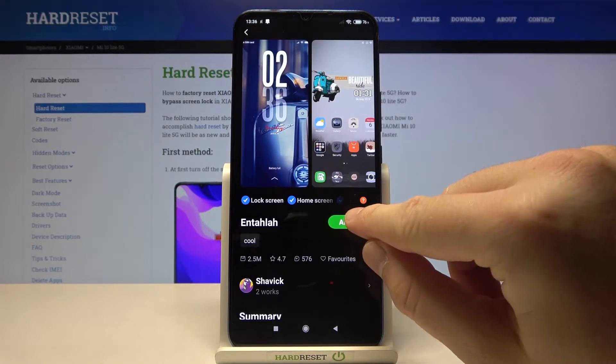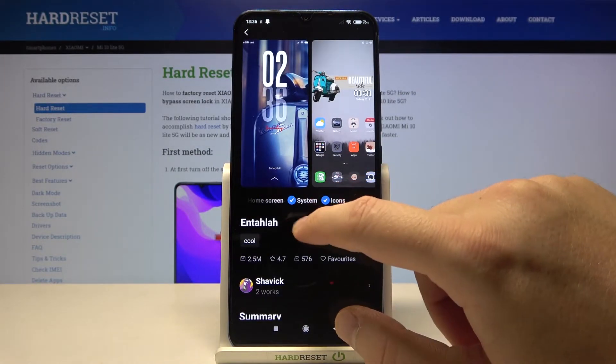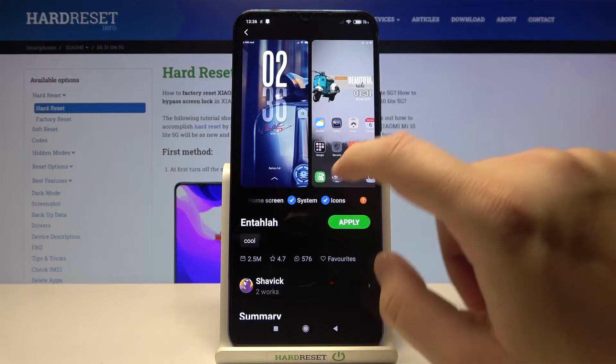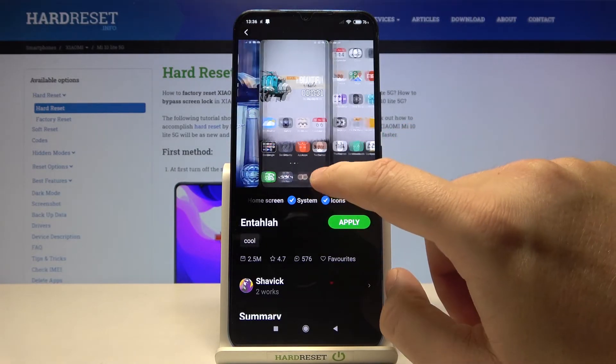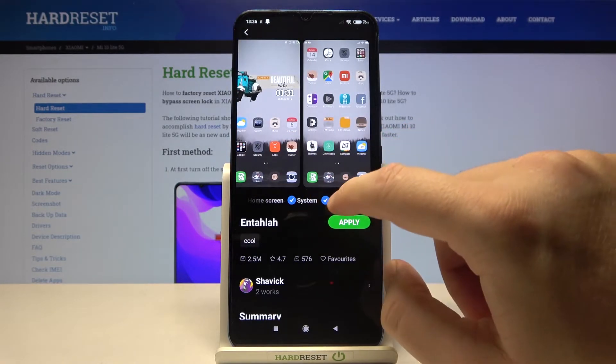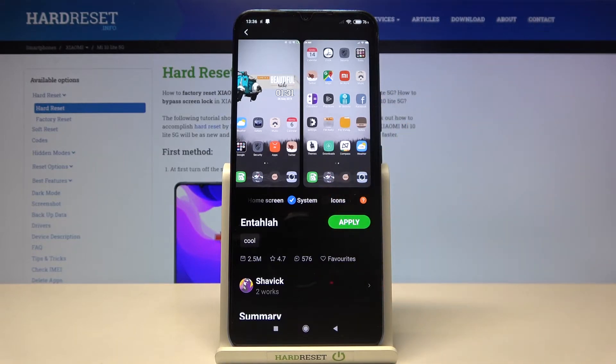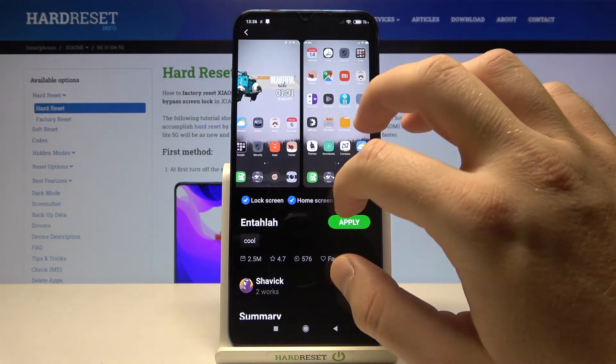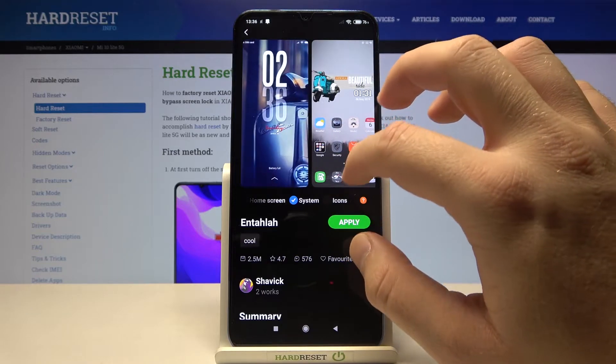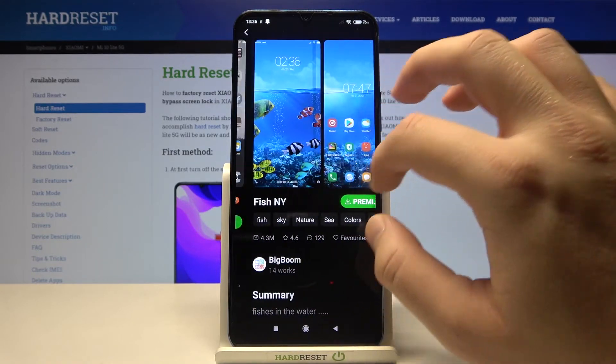Then click on apply, but as you can see here we can even customize this launcher. We can stay with our default icons, so I'm going to unselect this and I would like to only change the home screen, lock screen, and also some system settings.